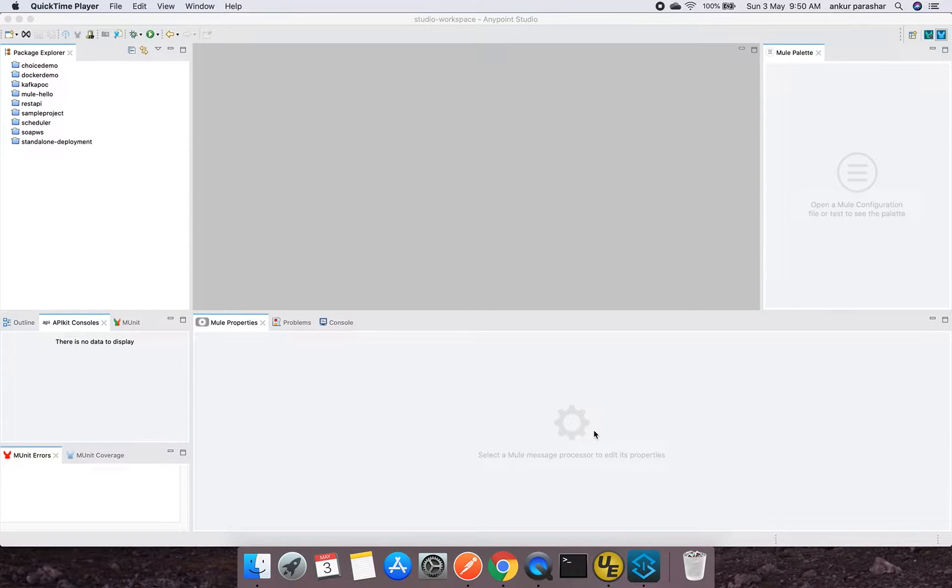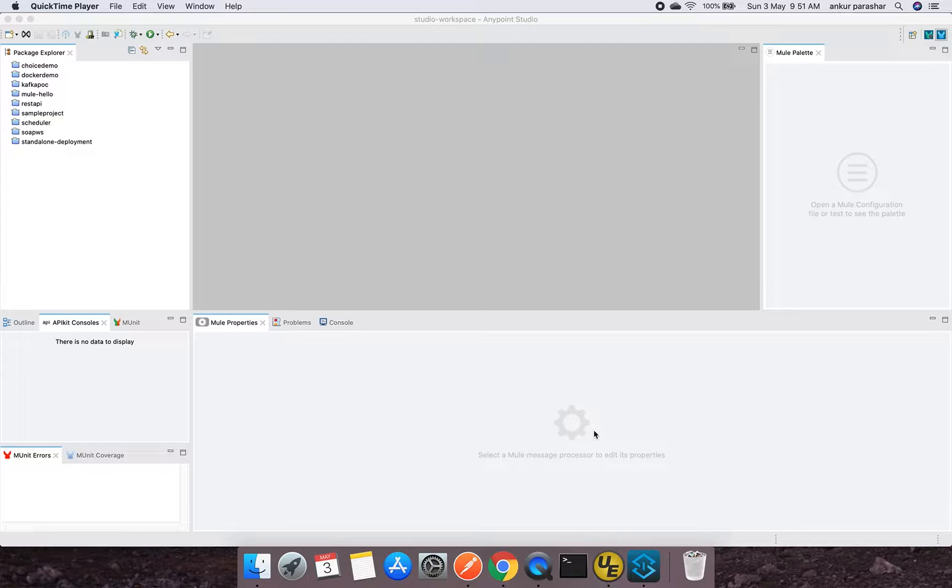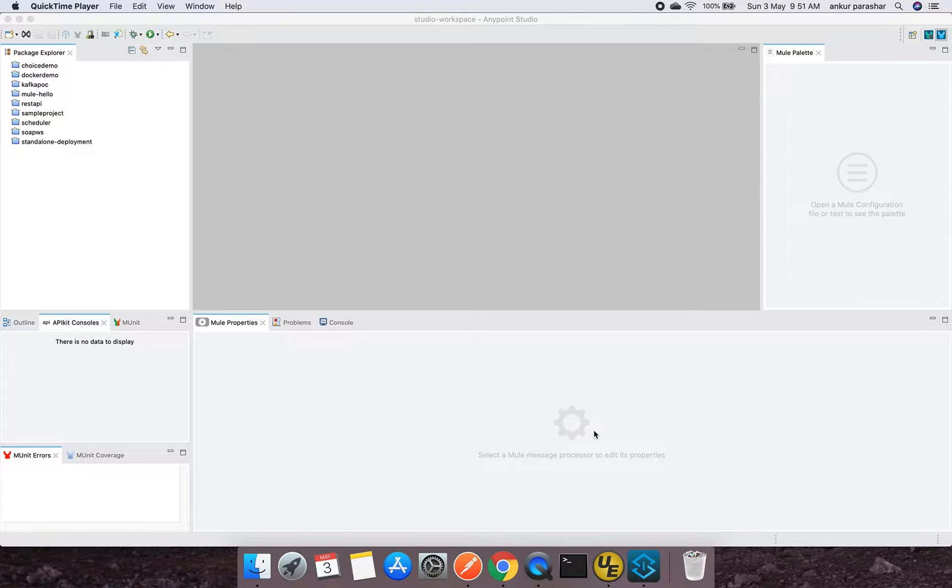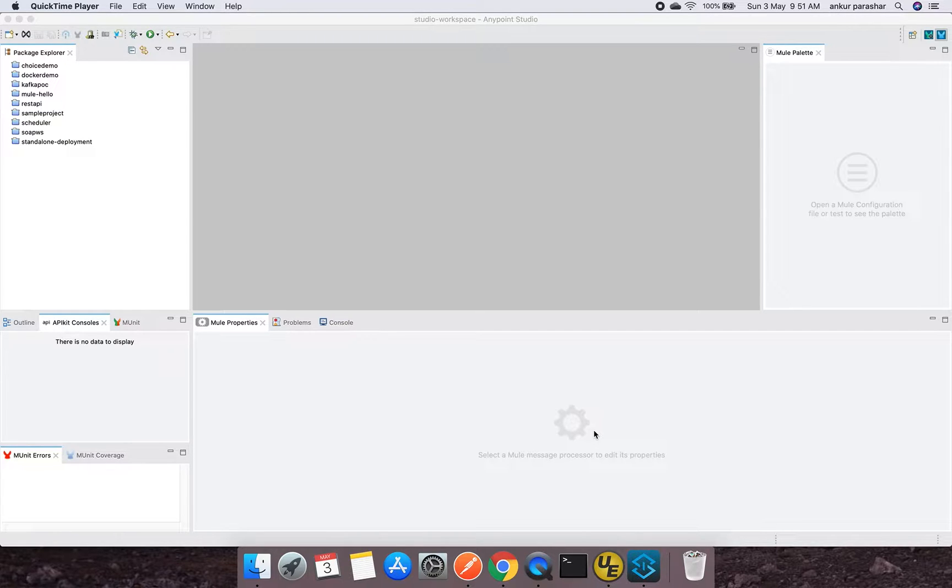Welcome to the new video of MuleSoft Online Learning. In this video, we will be concentrating more about domain projects. There are instances where if you are having on-premise deployment setup in your organization, many times you don't want to repeat the same connection for each and every project.